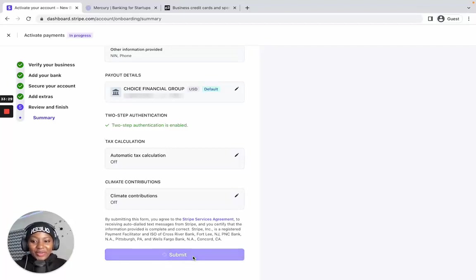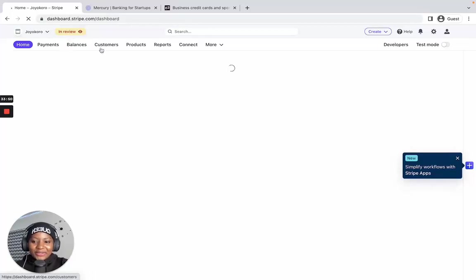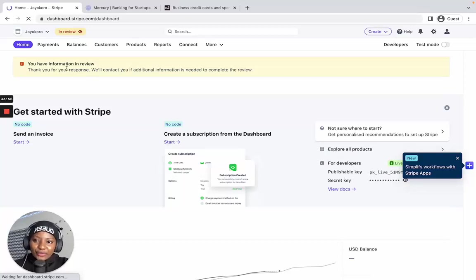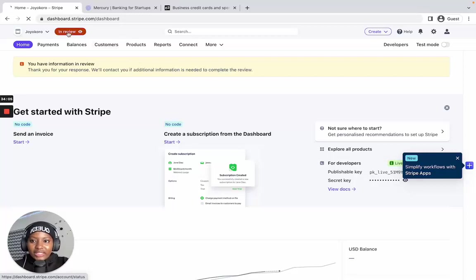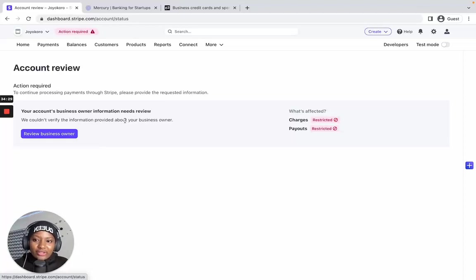On your dashboard, don't panic if you see a notification — it's normal. You'll see a message saying 'Information in review: we will contact you if additional information is needed.' Click on that notification and it will say it couldn't verify the information provided about your business owner. Depending on your country, it might ask you to submit your ID card.